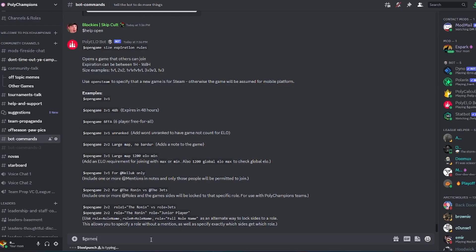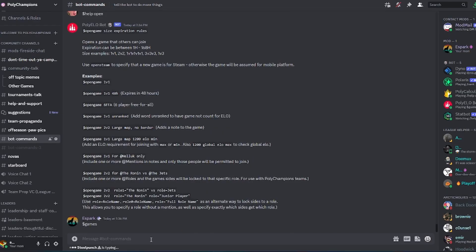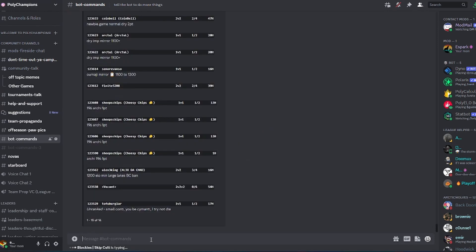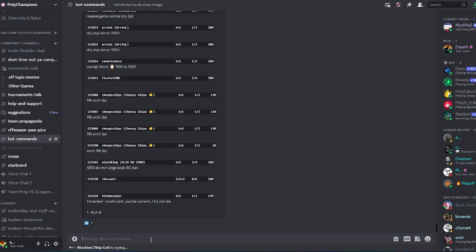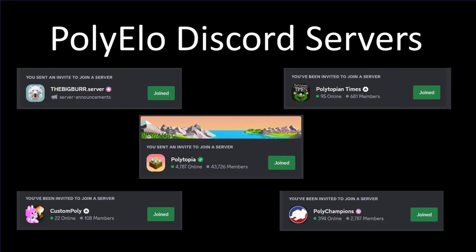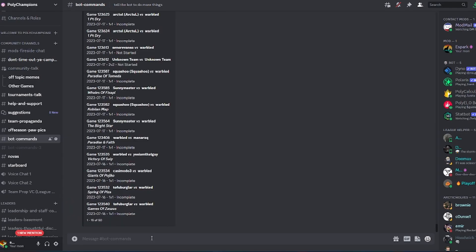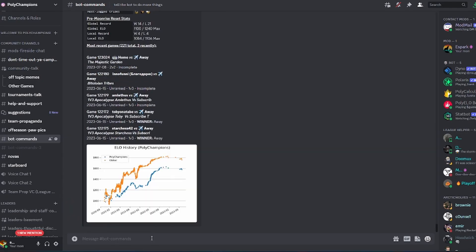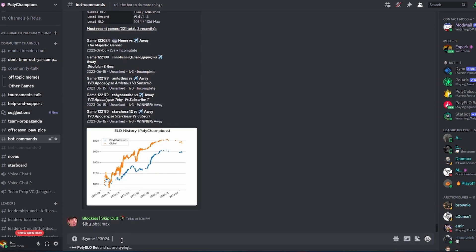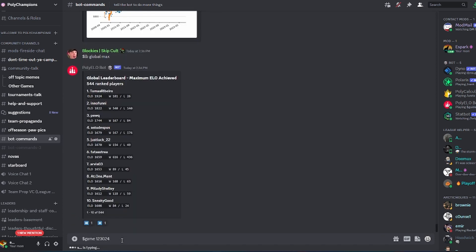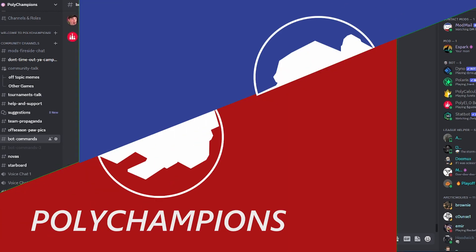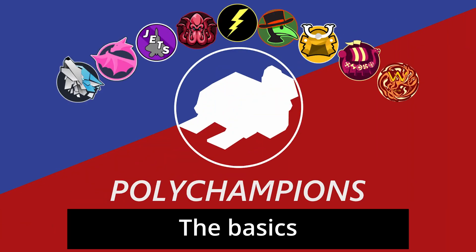The PolyElo Discord bot is required for tracking all PolyChampions games and to get on a team. The bot is also used in many other Polytopia Discord community channels for matchmaking. There's a lot of potential with the bot, but the commands can be tricky to learn. If you don't use the exact right syntax, it won't work.